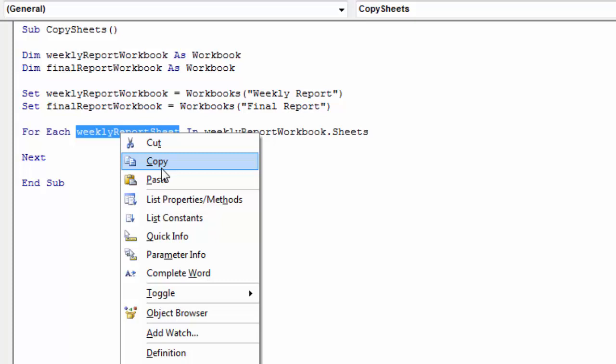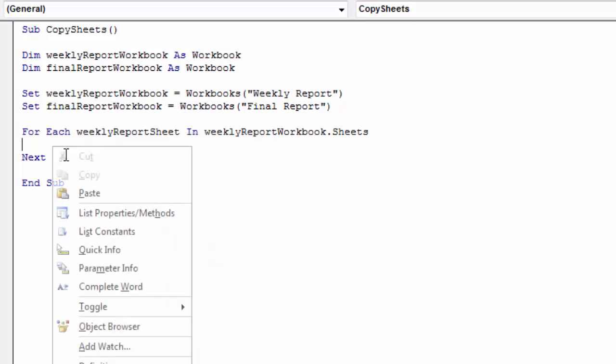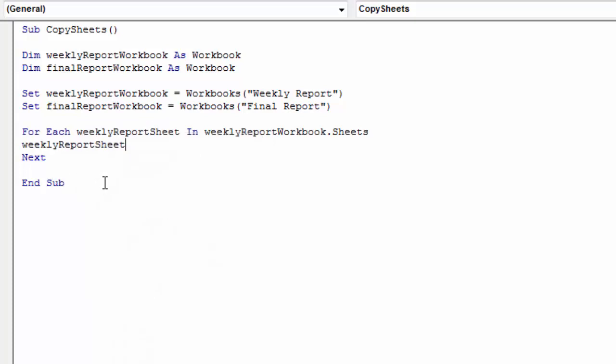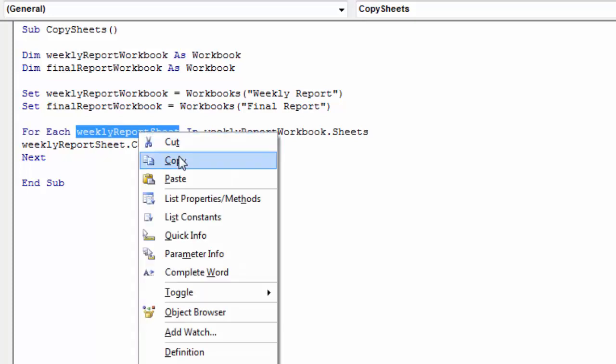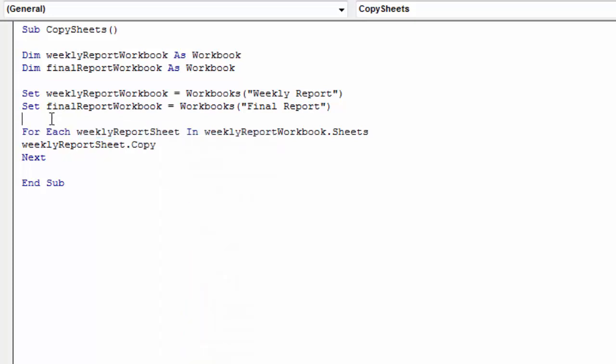And what we want to do in here is copy the weekly report sheet. So we need to type dot copy. Let's declare weekly report sheet as well.